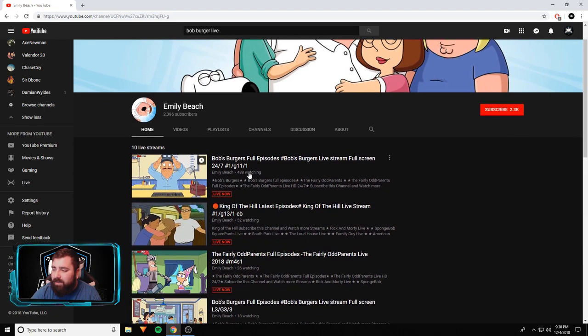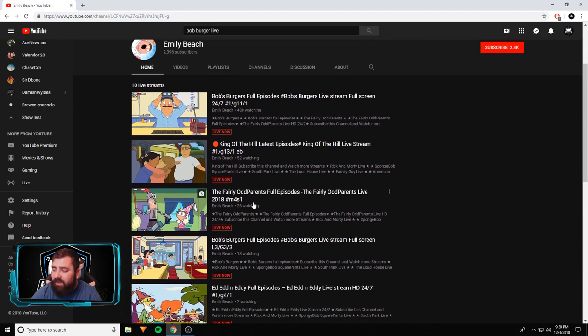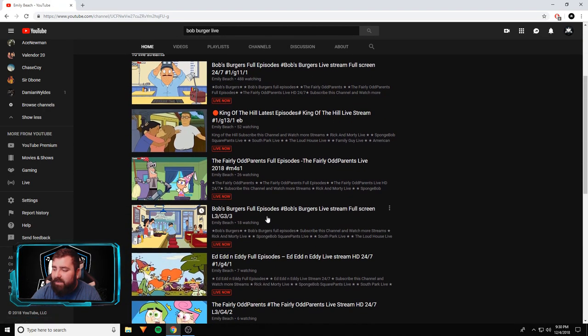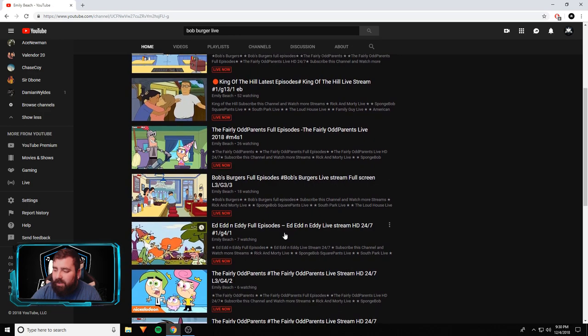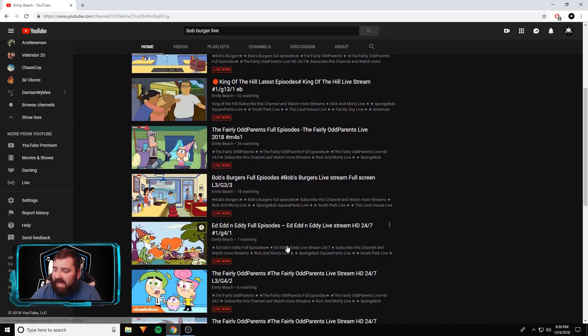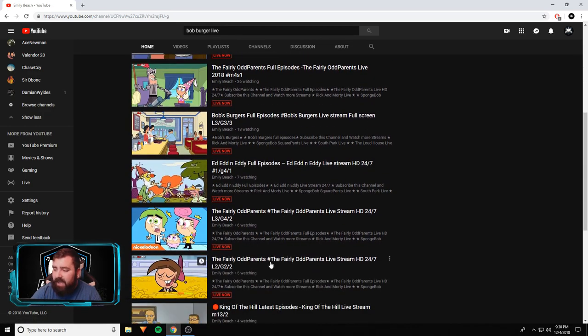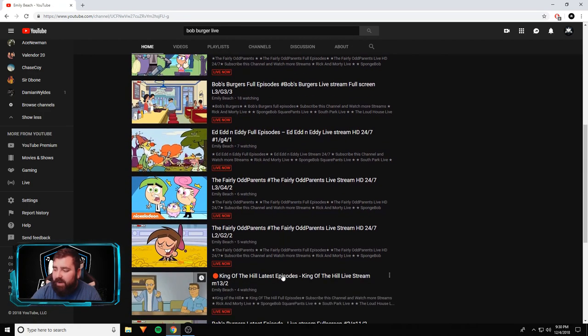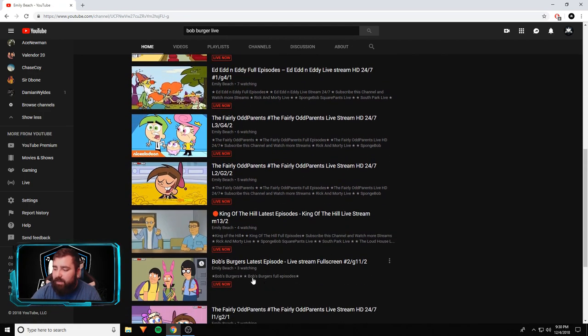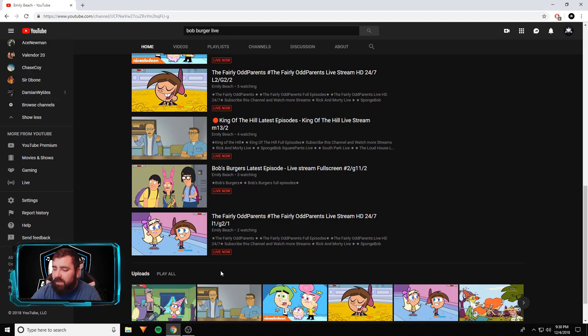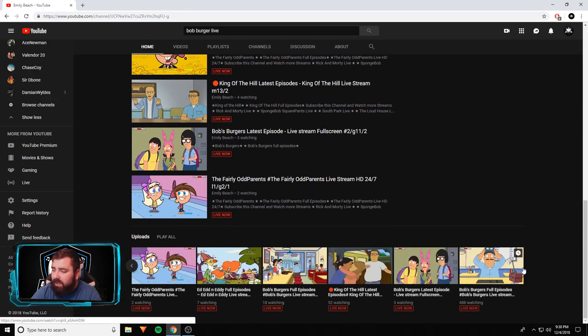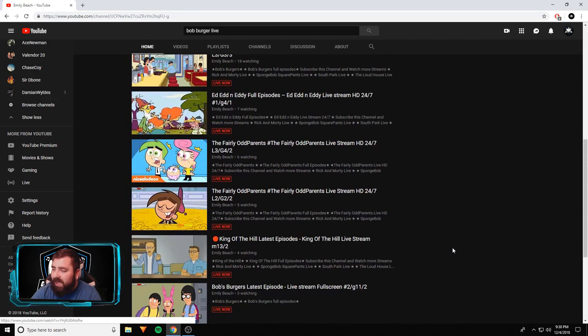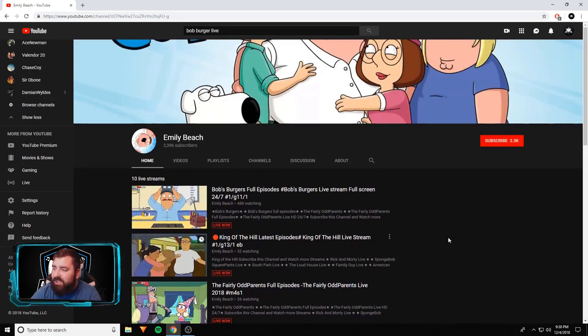She's got Bob's Burgers, King of the Hill, Fairly Oddparents, Bob's Burgers, Ed, Edd, and Eddy, Fairly Oddparents, Fairly Oddparents, King of the Hill, Bob's Burgers, Fairly Oddparents. Look, how is this channel not shut down? She's got 3,000 subs, 400 watching right there on that Bob's Burgers one.